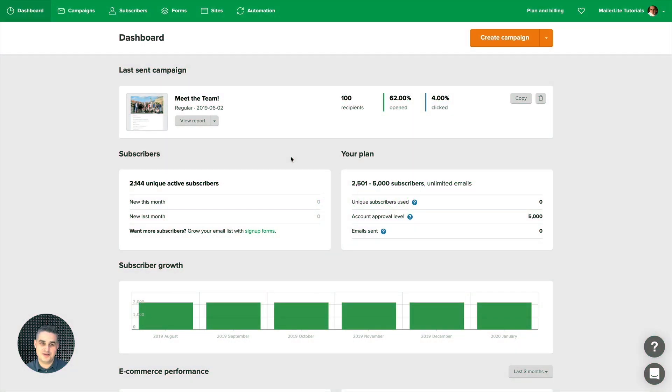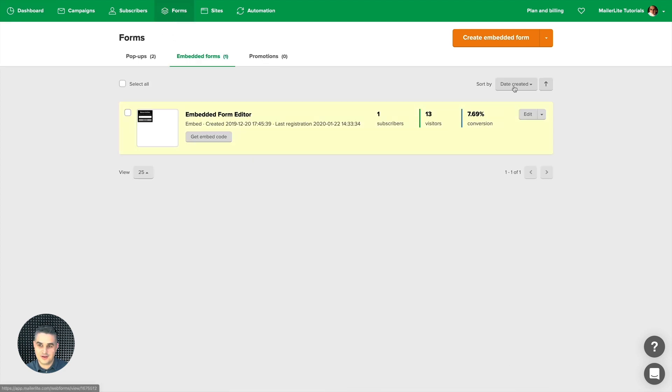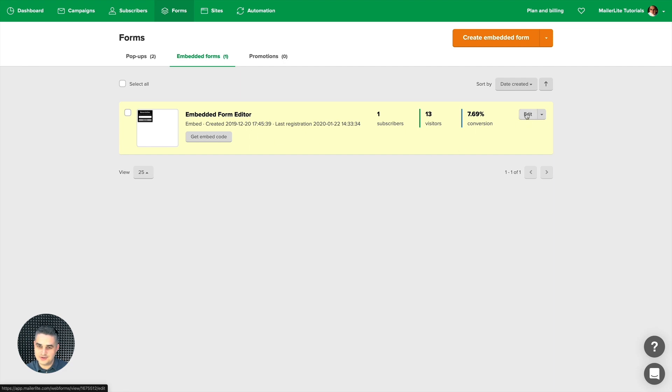To see or change the different input field types, just go to Forms and either create a new form here or click Edit by a form you already created. And that's what I'm going to do.